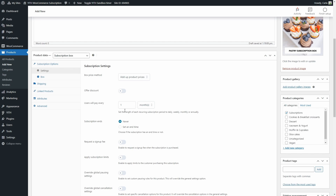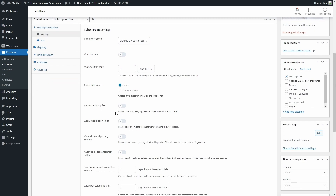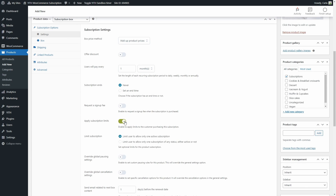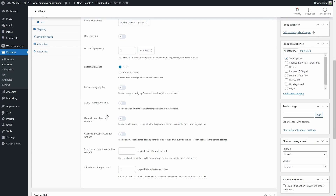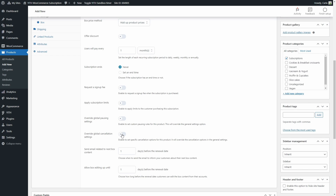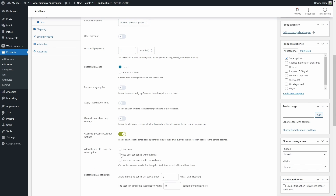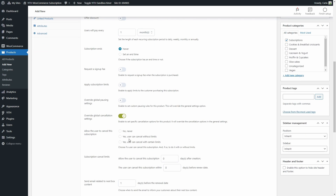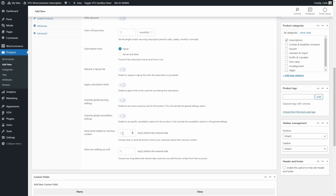So, this box would be delivered once a month. We can set an end time for the subscription — I'm not going to. We can request a signup fee and apply subscription limits. If enabled, you can limit the user to have just one active subscription or one subscription of any status — let's skip that. We can also override global pausing settings to make sure customers never pause this subscription box, or allow them to do it with or without limits. Same goes for global cancellation settings — we can make sure they never cancel, cancel without limits, or set some cancellation limits. Then we can choose when to send the email with the next box content. I'm going to set this to two days so they get an email reminder two days before their box is renewed, but we'll allow box editing up until three days before the renewal date — that way we can make sure everything's correct before renewing.